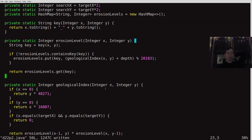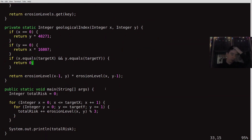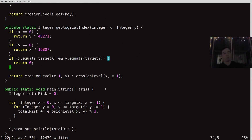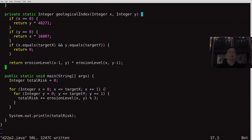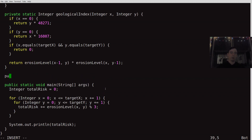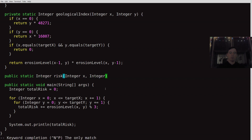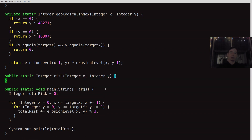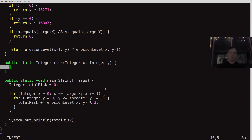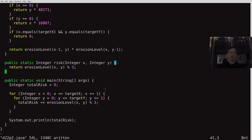Our geological index stays the same. After this problem, I have a question for any Java aficionados out there — I had a big problem in this one and spent a long time troubleshooting something very subtle. If you're a Java aficionado and you'd like to hear that question, please skip to the end. The risk function returns erosionLevel at x, y modulo 3 — that's the actual risk value.